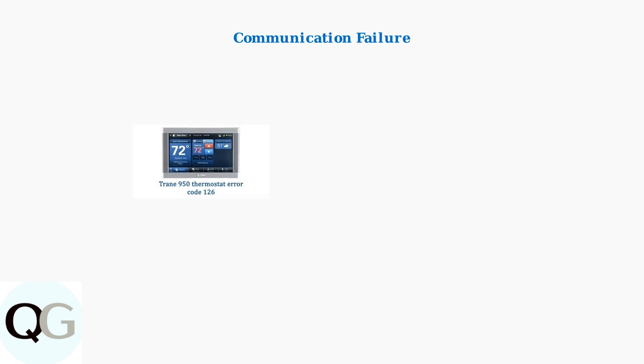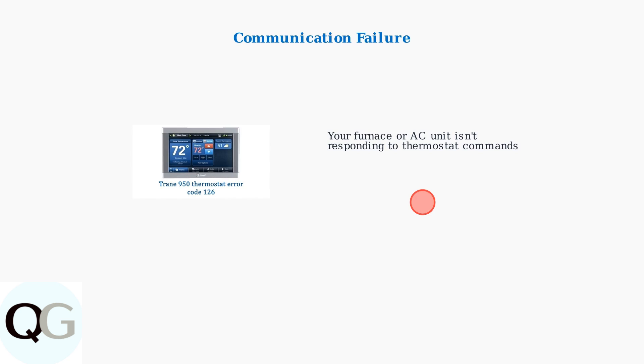When error code 126 appears, it means your furnace or air conditioning unit is not responding to commands from the thermostat. This communication breakdown prevents your HVAC system from functioning properly.